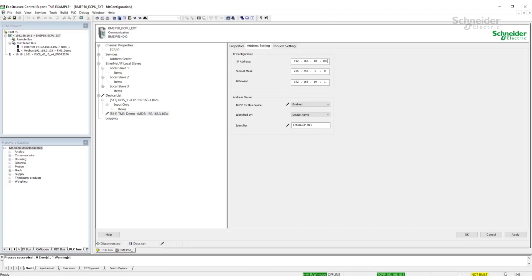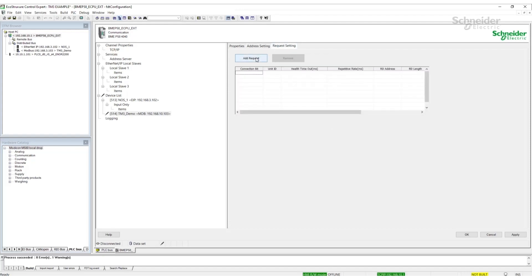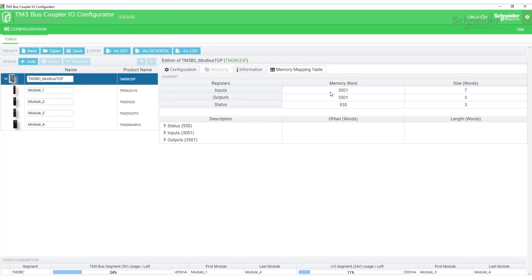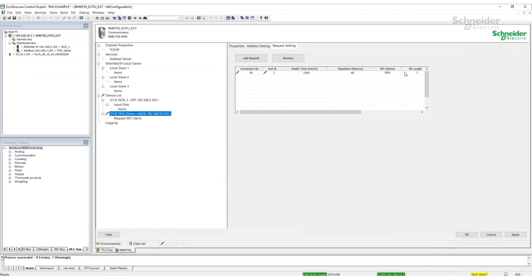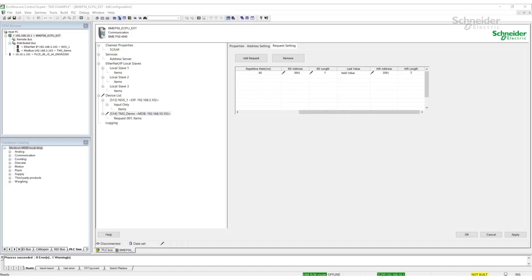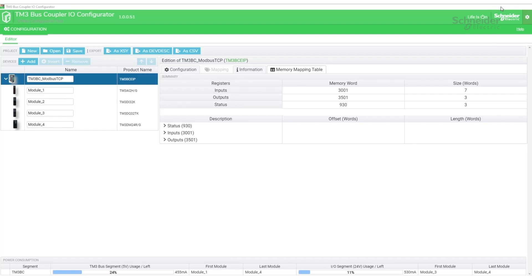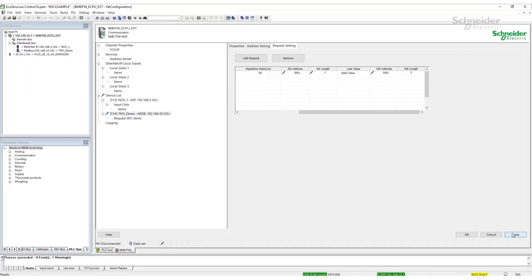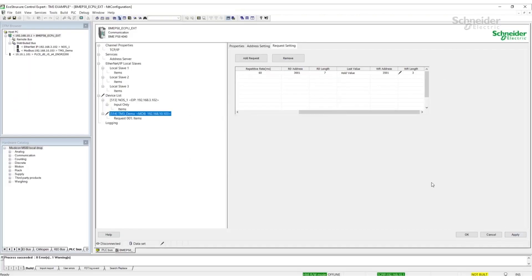The next step is to create the Modbus request for the read and write data to the bus coupler. We'll add request, change the unit ID to 1. The read address we will set to match the configuration. Pulling up the bus coupler, the memory word start is 3001 and size of words is 7. We'll do the same for the writes. The write address was 3501 with the length of 3. Now that this has been configured, we can apply the changes, close the dialog box and accept.